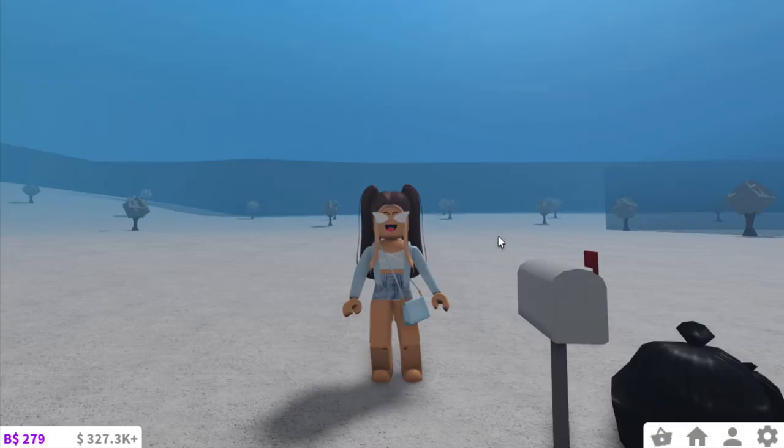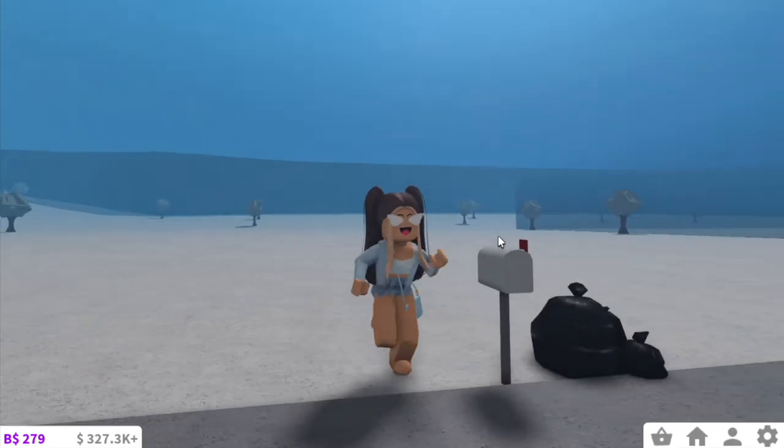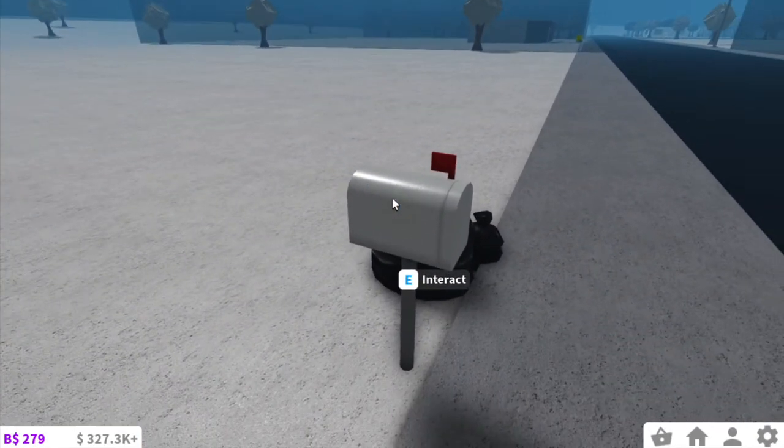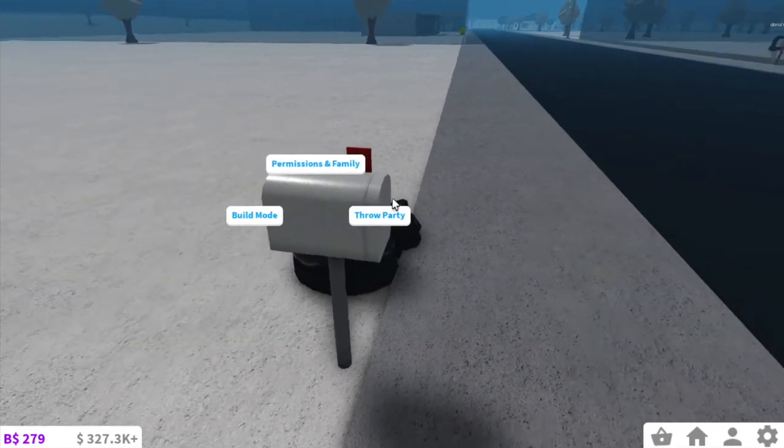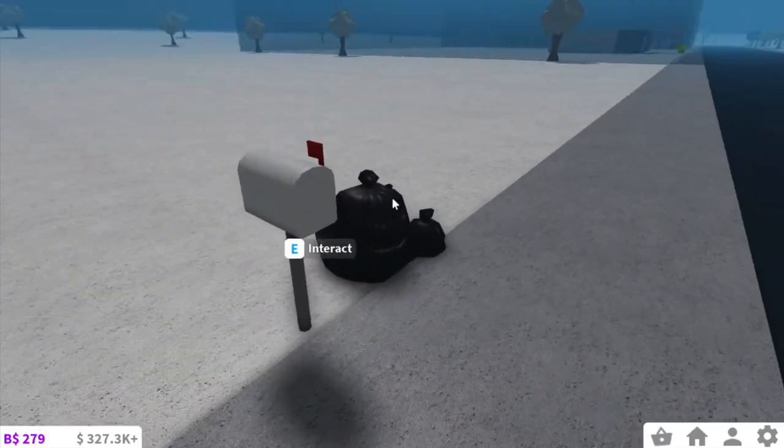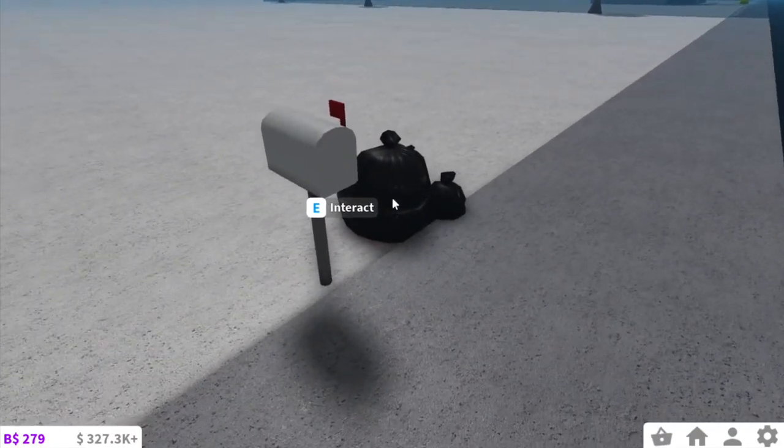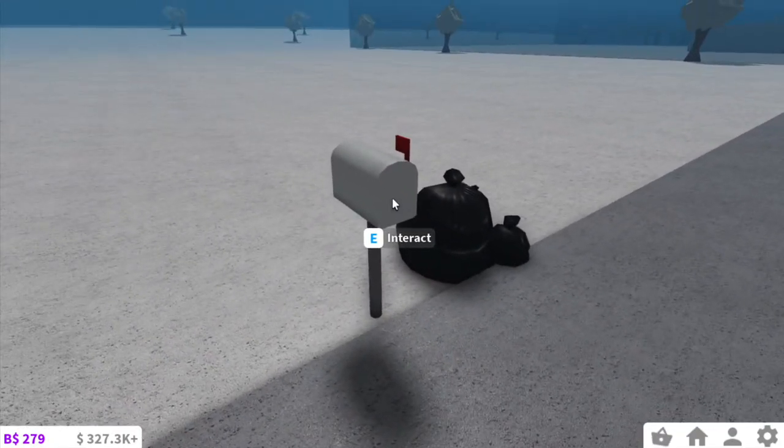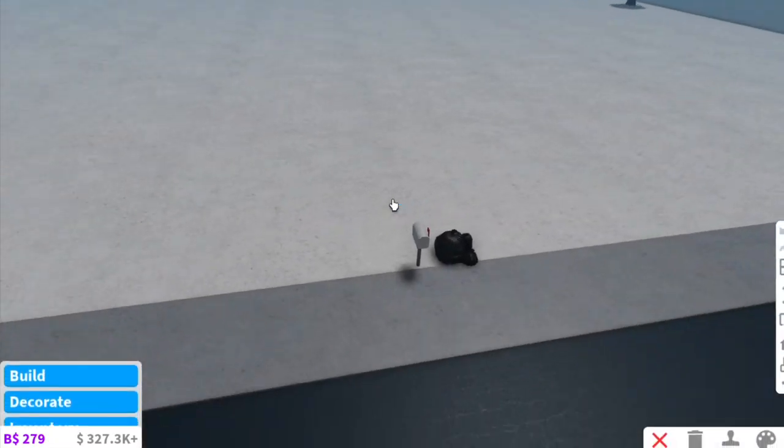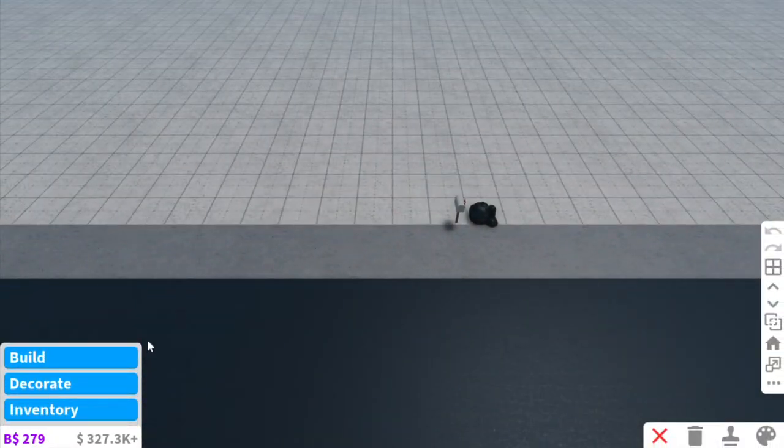Hi everyone, welcome back to my YouTube channel. Today I'm going to be showing you guys how to change your own garbage and mailbox. So this is how they look when you first enter or get a new plot, and I'm going to show you how to change it.